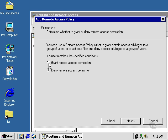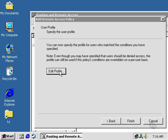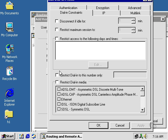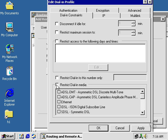We can specify to grant or deny Remote Access permission for this particular selection. If we want to edit the profile, we can. Let's go through our possibilities here we can work with. We can restrict dial-in to only a specified number. This can increase our security.